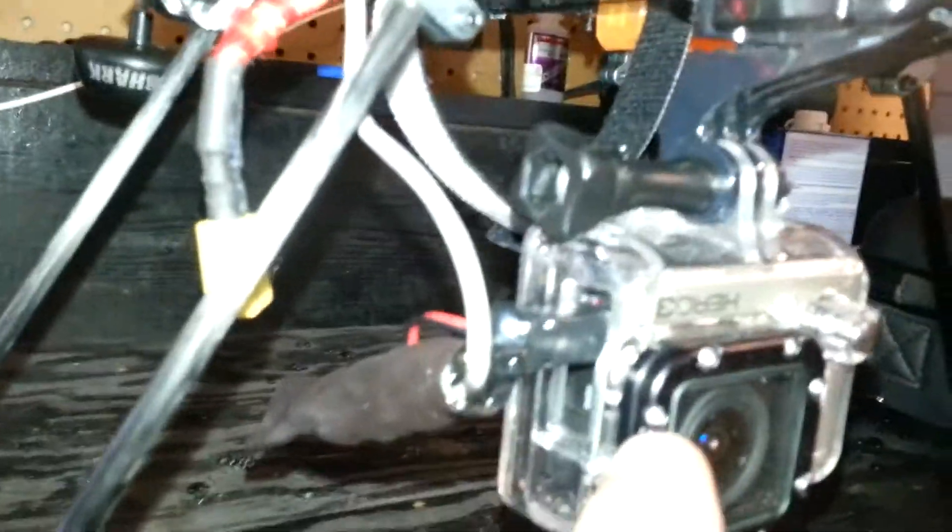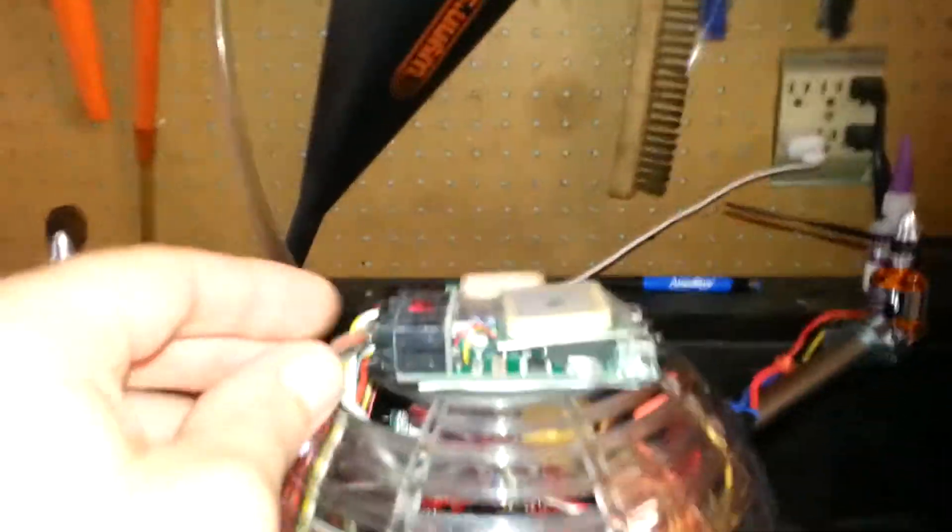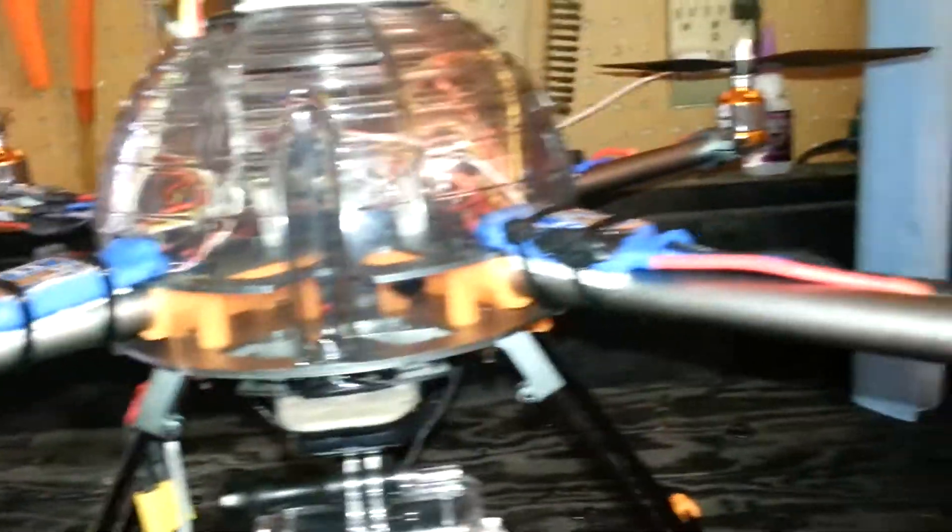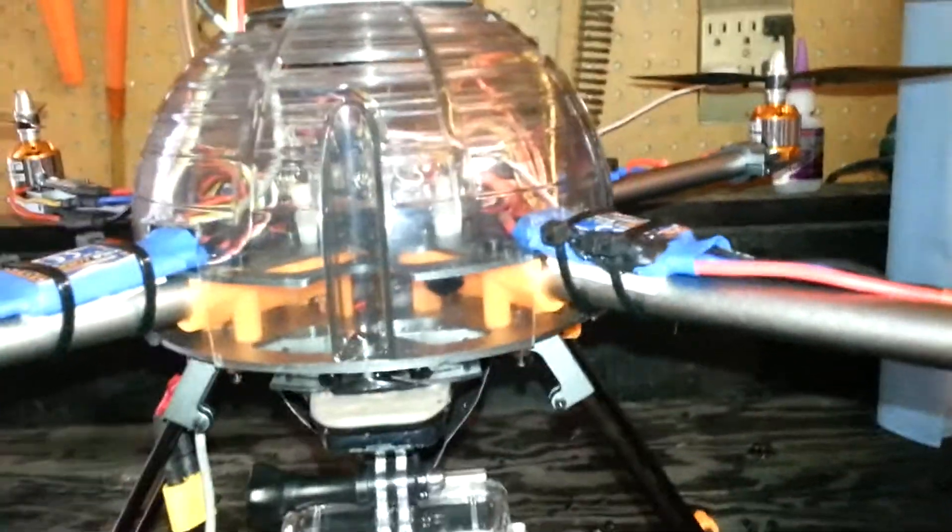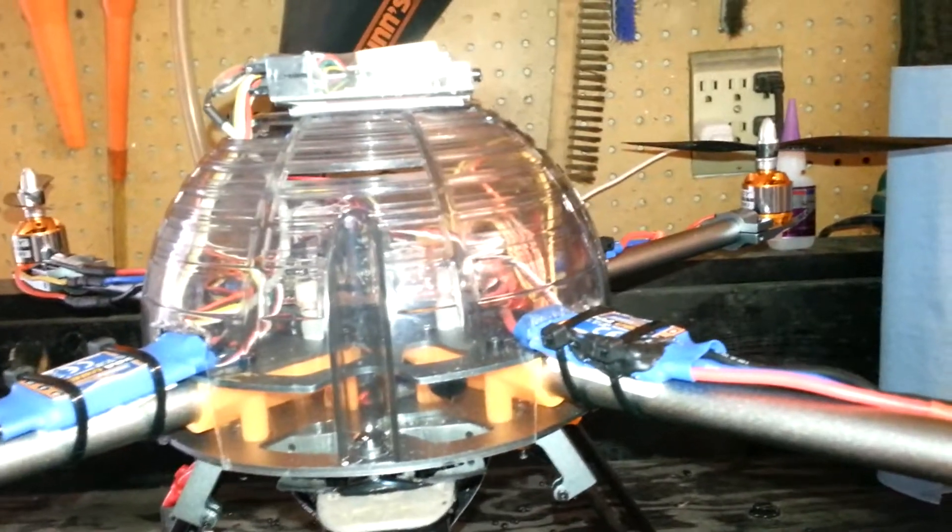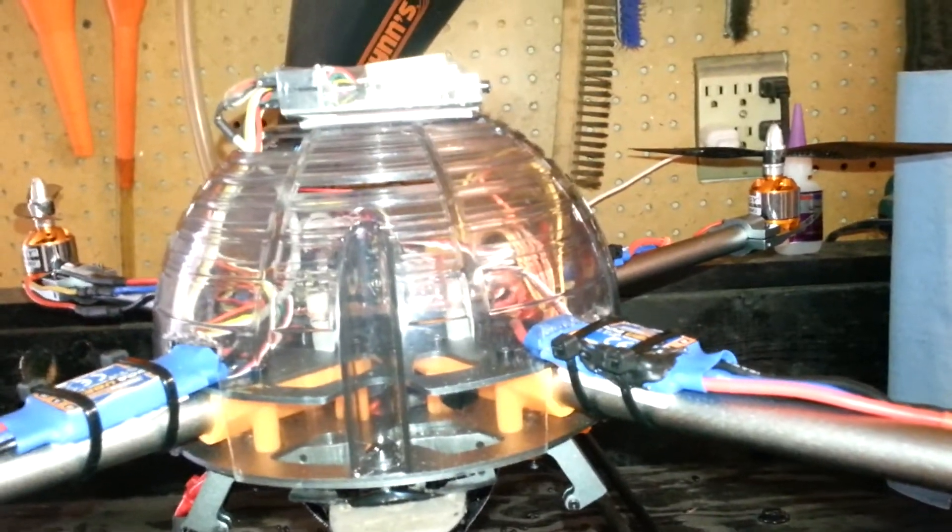The custom harness for the GoPro that goes up to my OSD and then out to my video transmitter. This thing flies great. I'm going to make another video in just a second. I just wanted to show you my layout here.